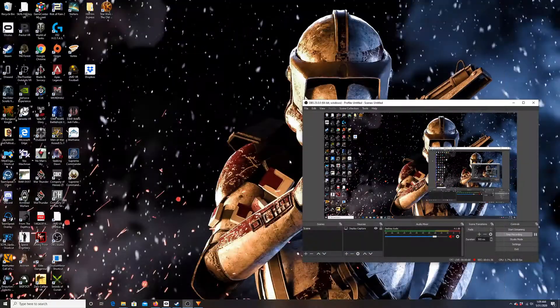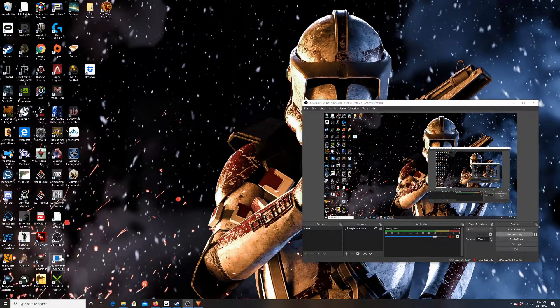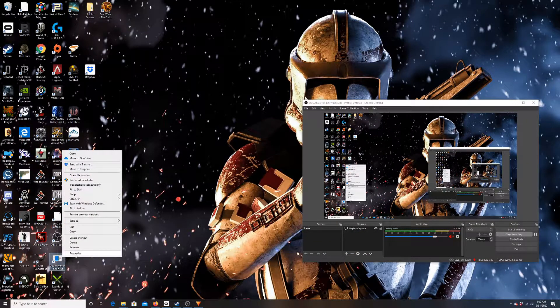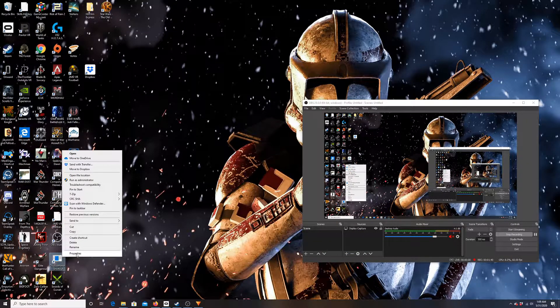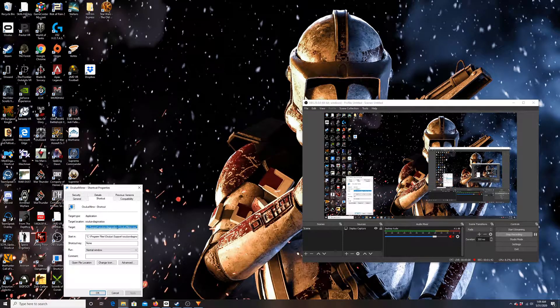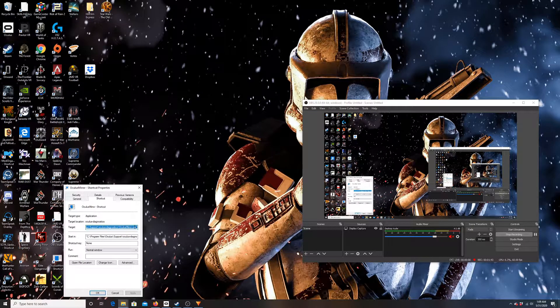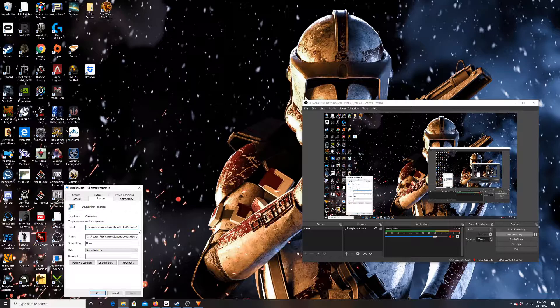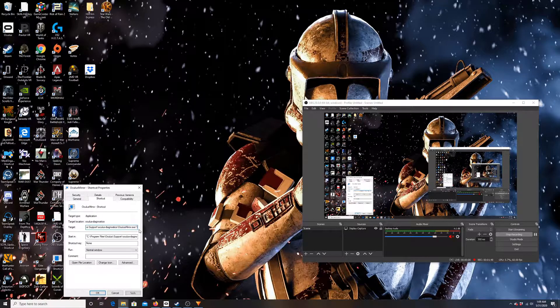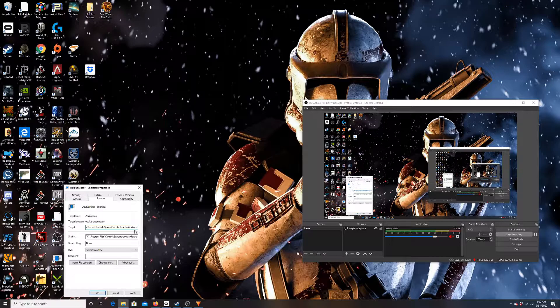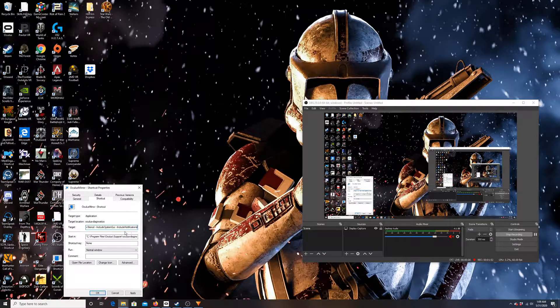So I've copied this, I'm just going to copy it again, and we're going to go into our Oculus Mirror here. We're going to right-click on it and we're going to open up Properties. You're going to see that we have Oculus Mirror.exe. We're going to space over that and then we are going to Control-V and paste.